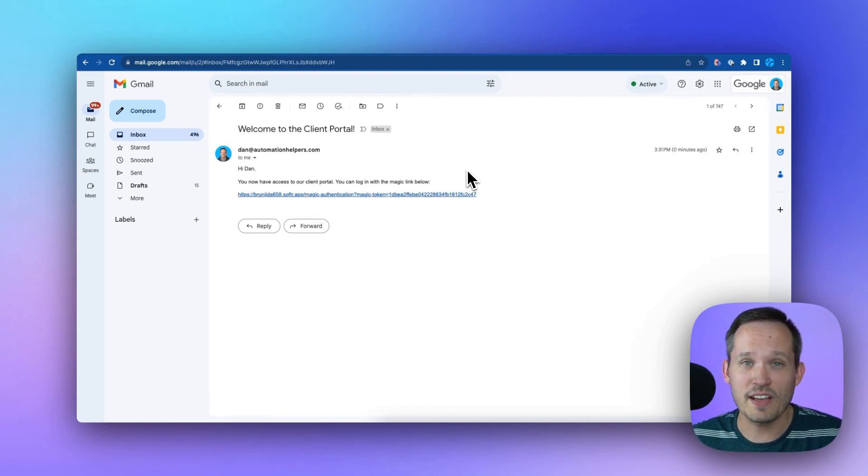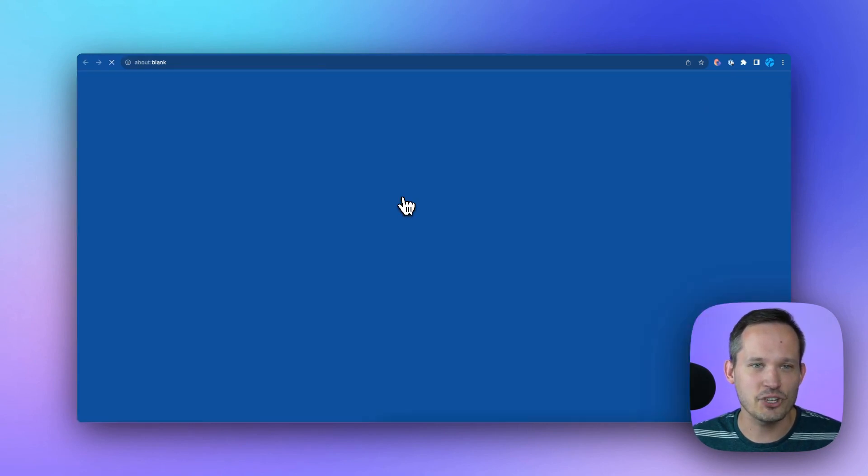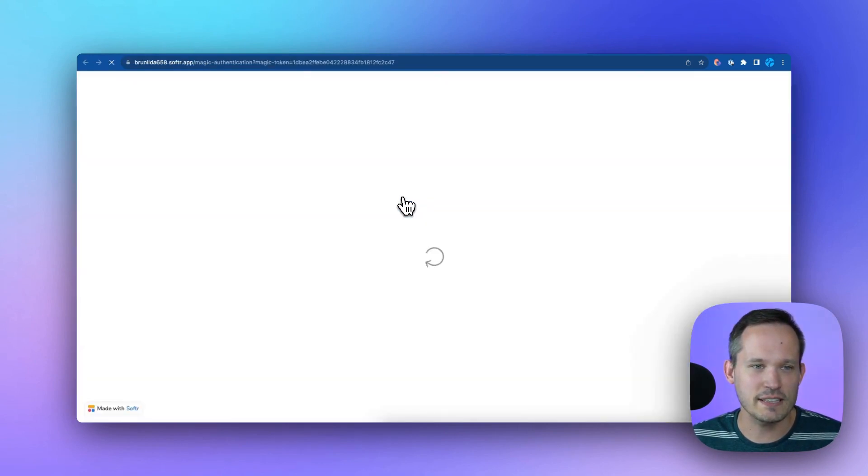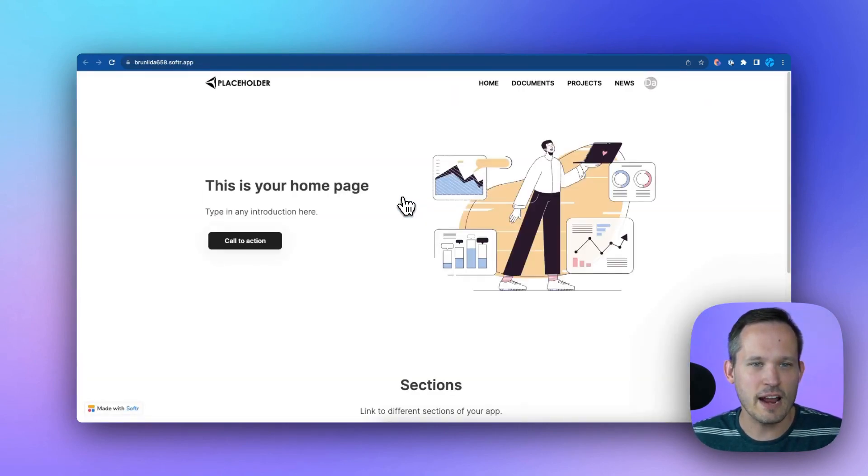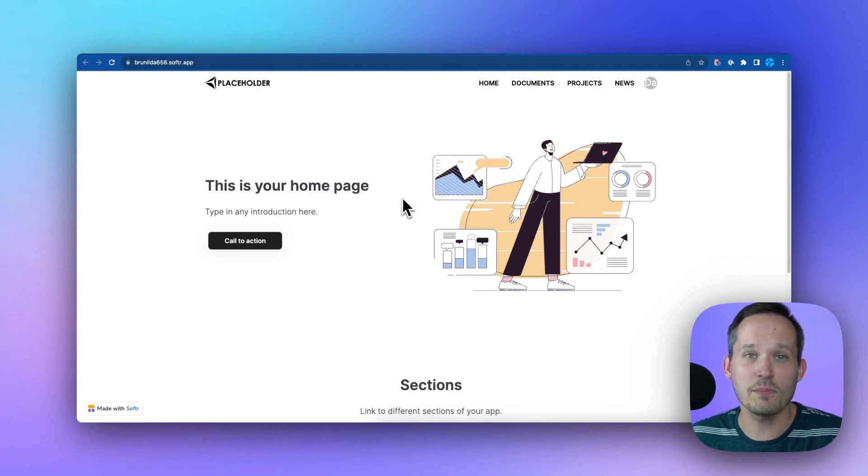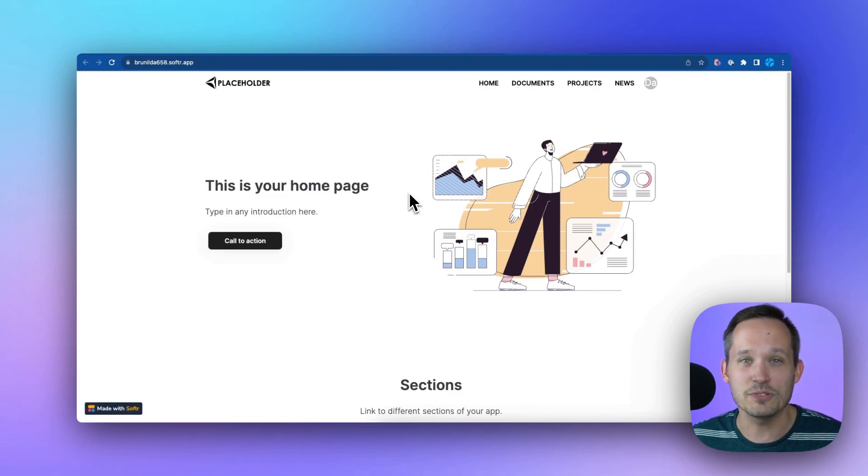Then when we get that email, we've got the ability to click that link and check out how slick this is. It's going to take us into our application automatically authenticated as that user who received the email. Harness the power of Airtable and Softr. You can get started with Softr for free by clicking on the link in the description below.